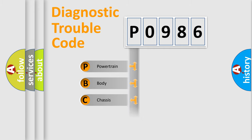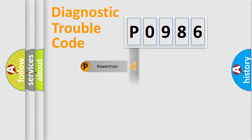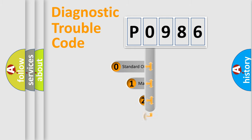Powertrain, body, chassis, network. This distribution is defined in the first character code.